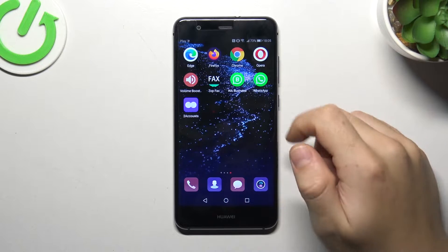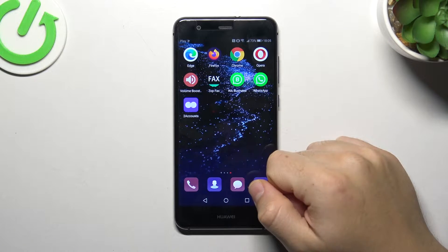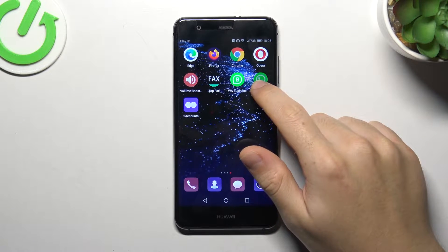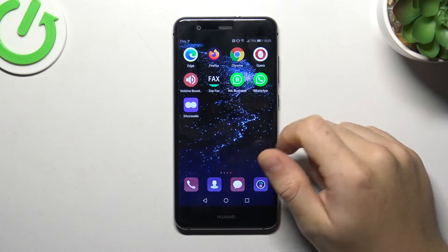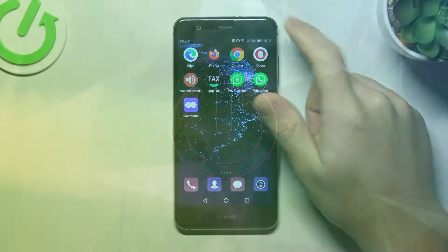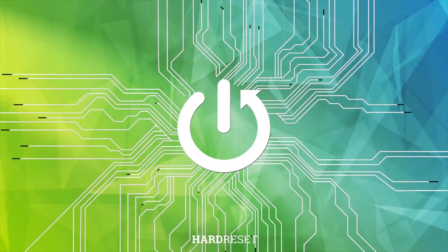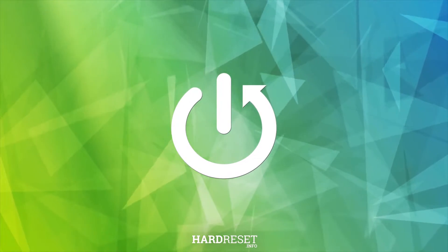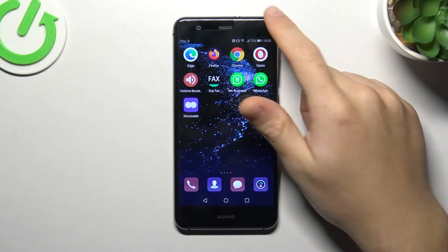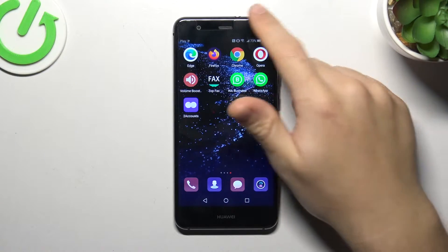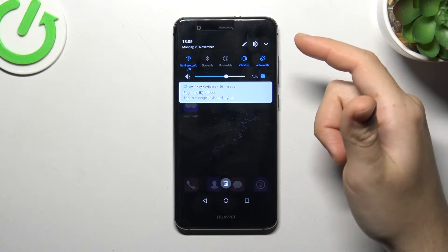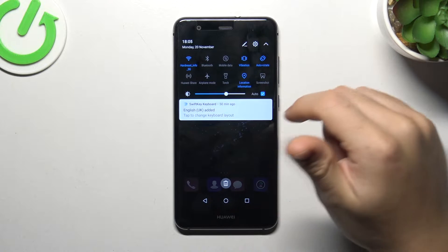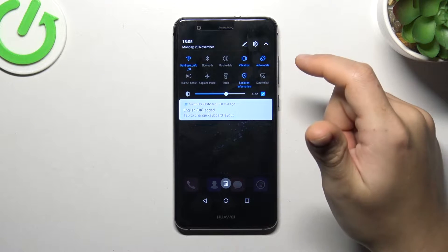Today I'm going to show you how you can fix invisible WhatsApp notifications on the Huawei P10 Lite. If you don't see your WhatsApp alerts, let's start by checking your Do Not Disturb mode.